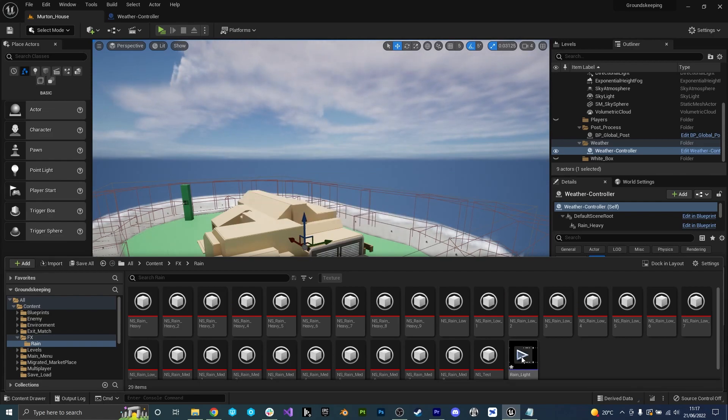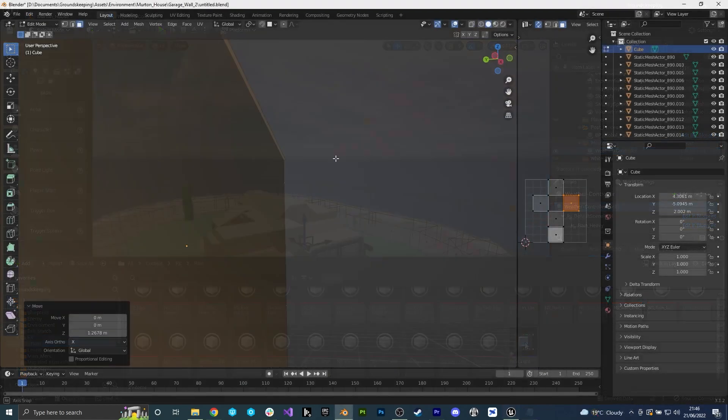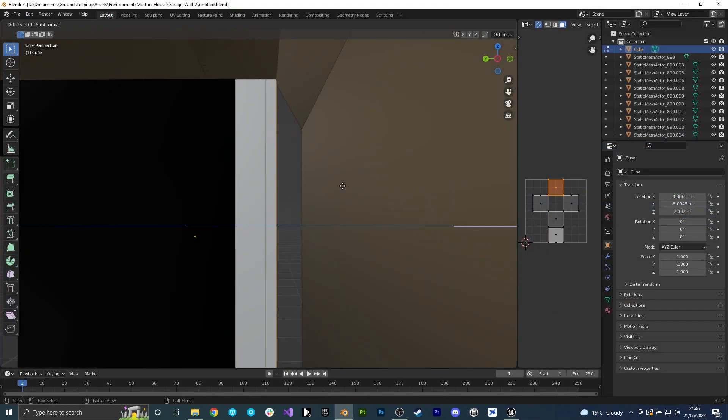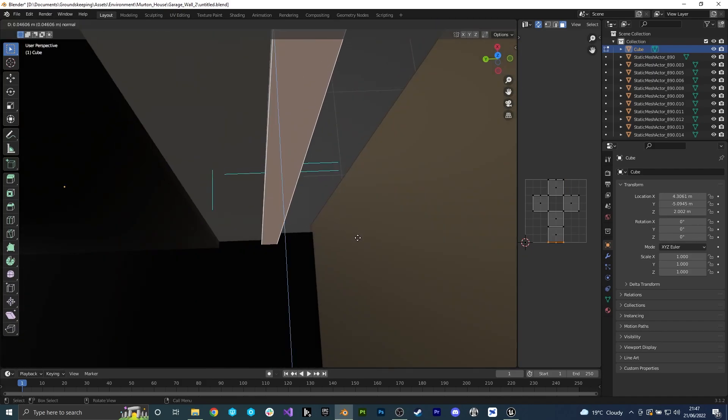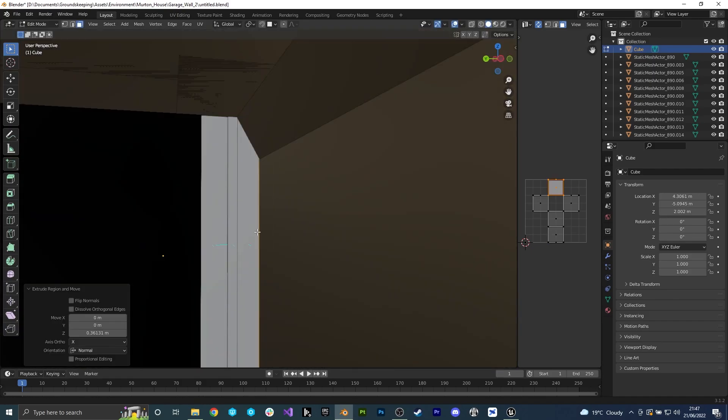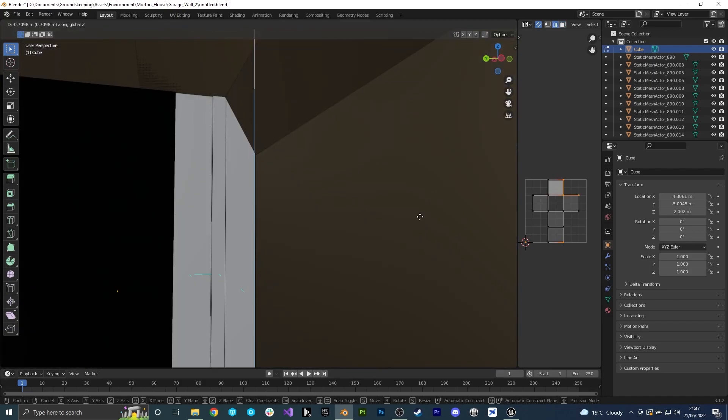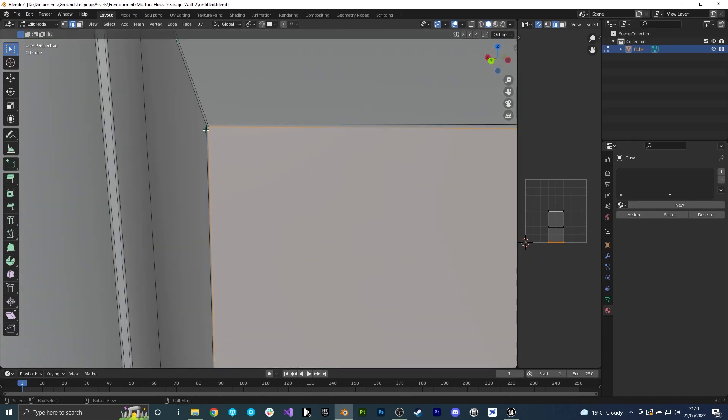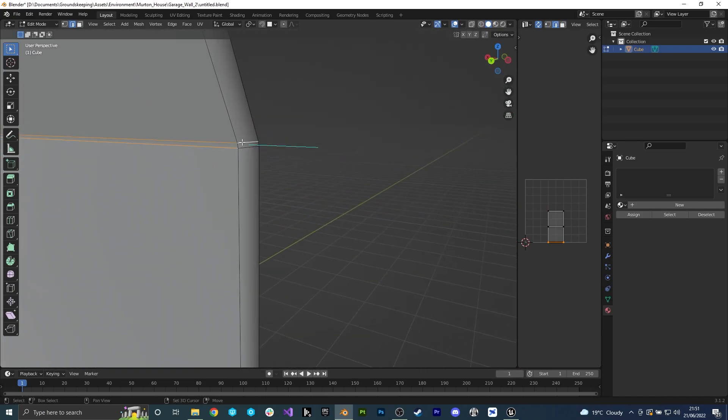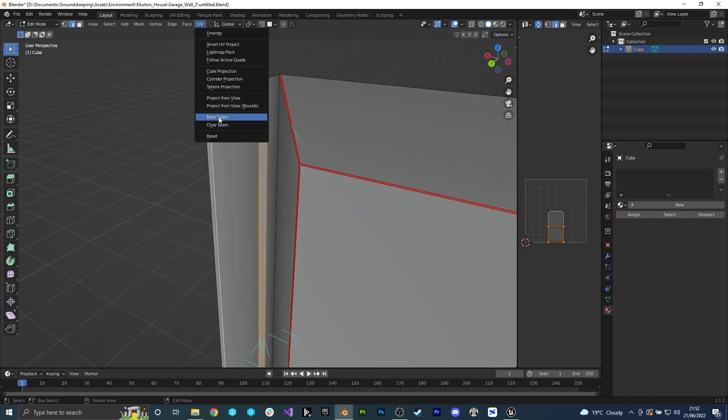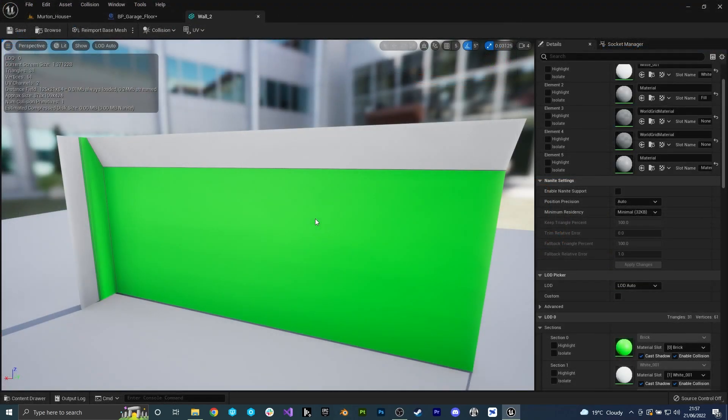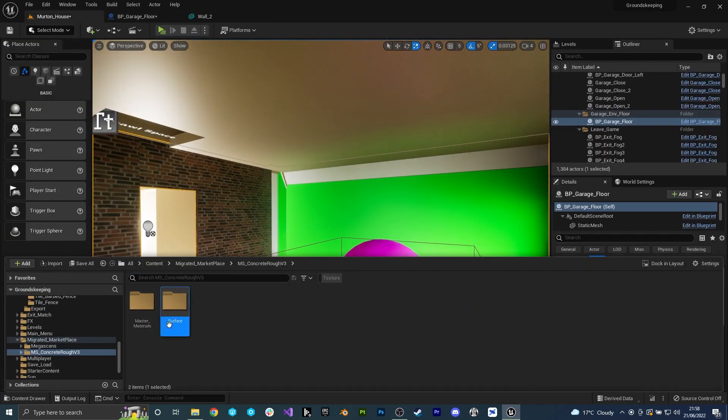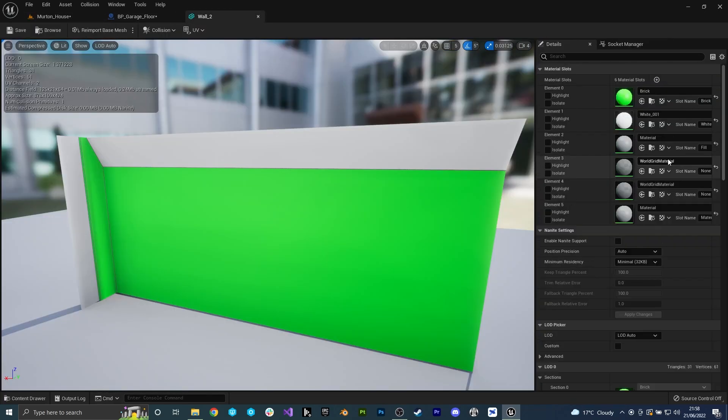Now that we actually have some weather added I can continue working on the garage. The right hand wall is the last one we need to add so I'll begin by creating it in Blender. I can also reuse all the materials we had last time and the whole process is rather quick.